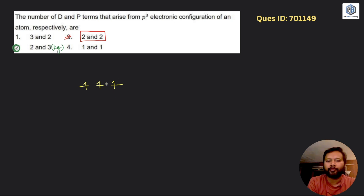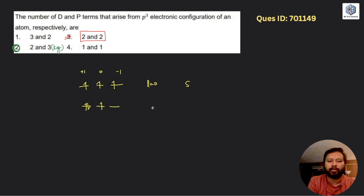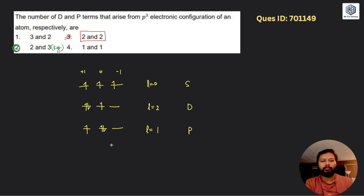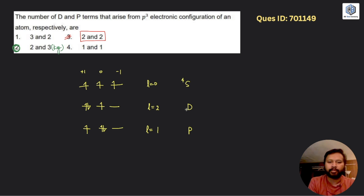If you fill the electrons like this, you will get L = 0, giving the S term. If you fill them with ml values of +1, 0, and -1 in another arrangement, you get L = 2, giving the D term. And in yet another filling arrangement, L = 1, giving the P term. So you get 4S, 2D, and 2P.